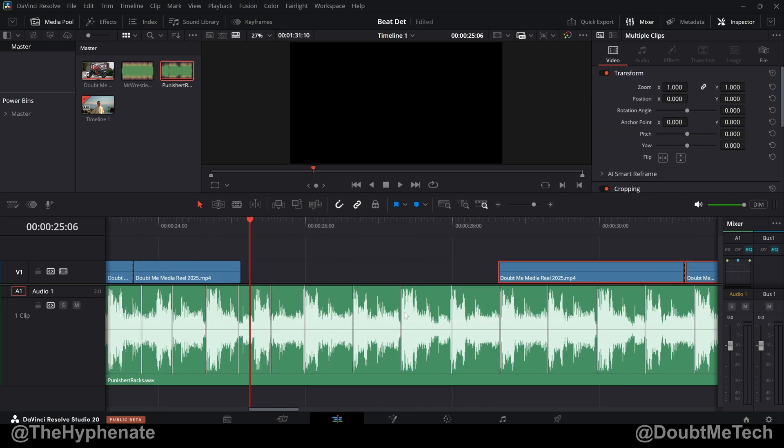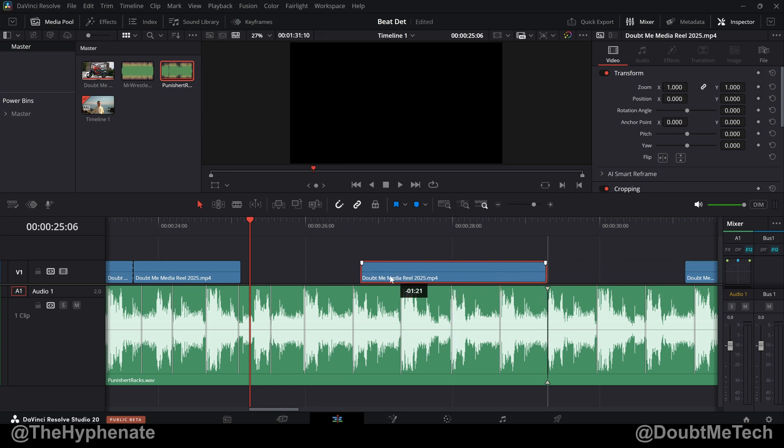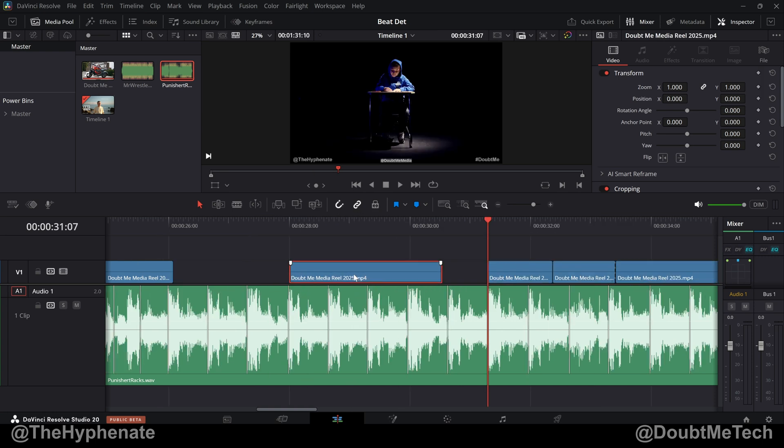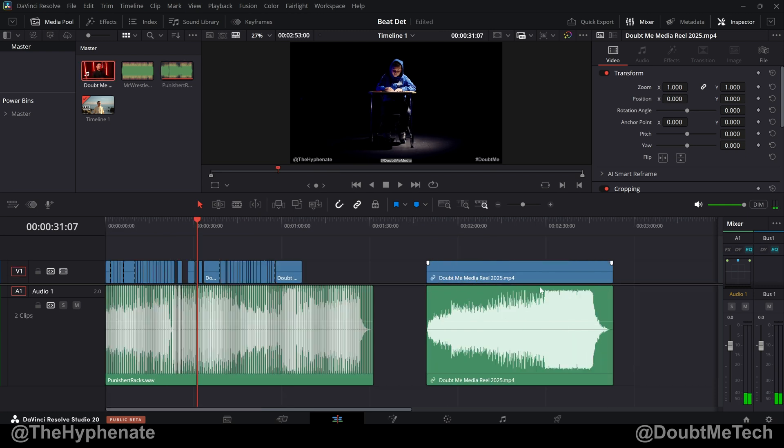Now, once you have these little markers placed in with the beat detection, if you have snapping on right here with this little magnet icon, your clips will snap into those markers. Again, making it way easier to edit to music.